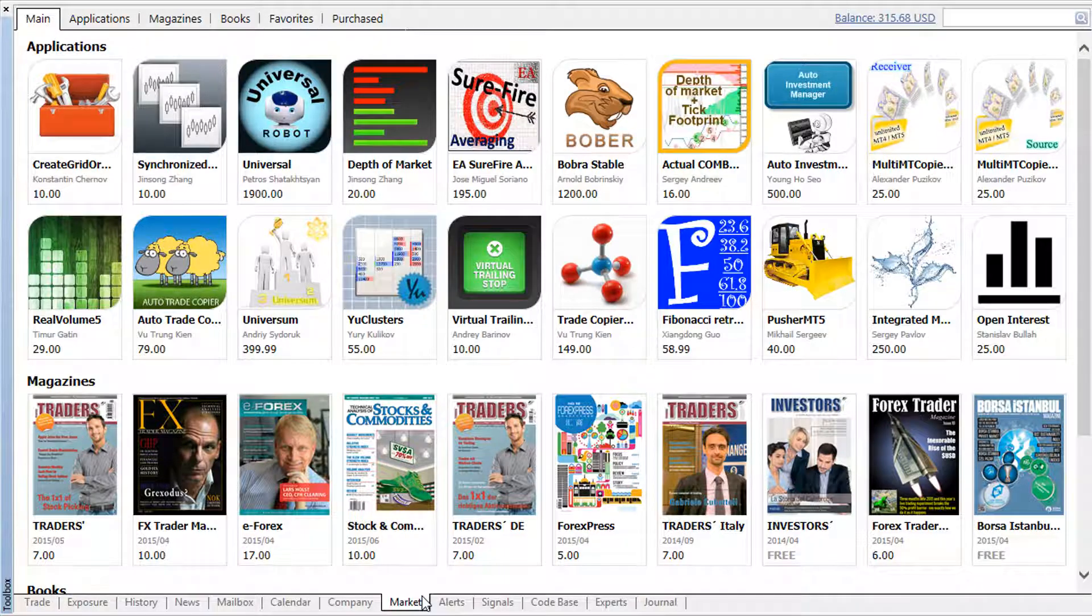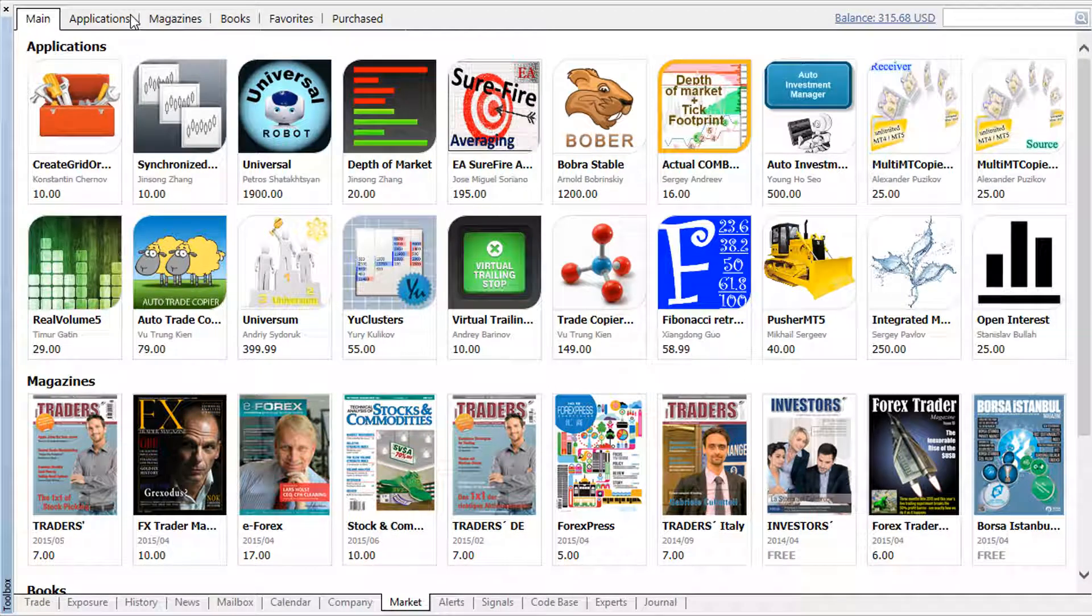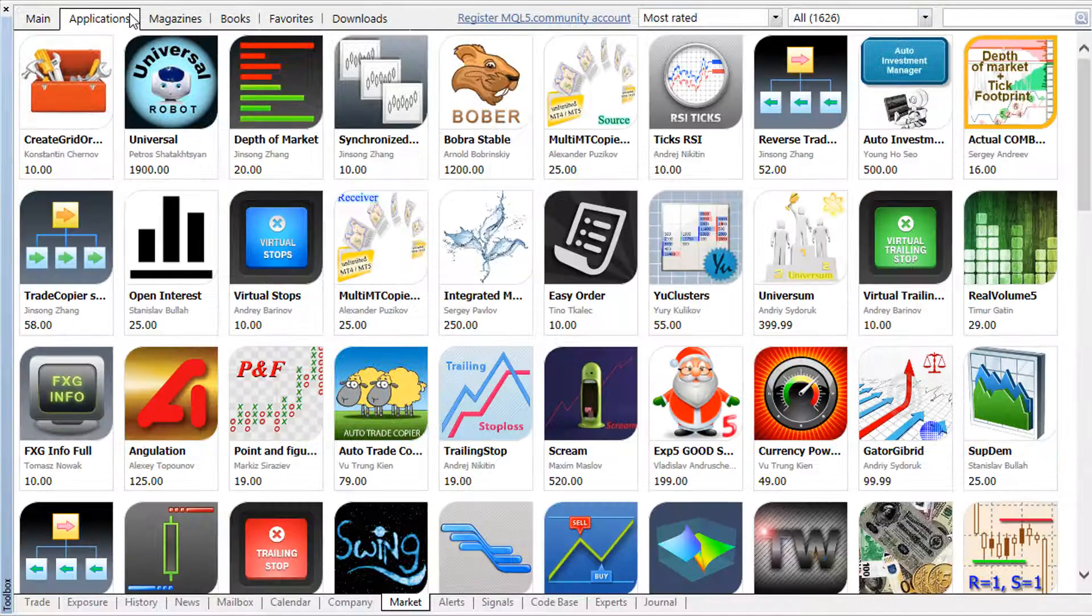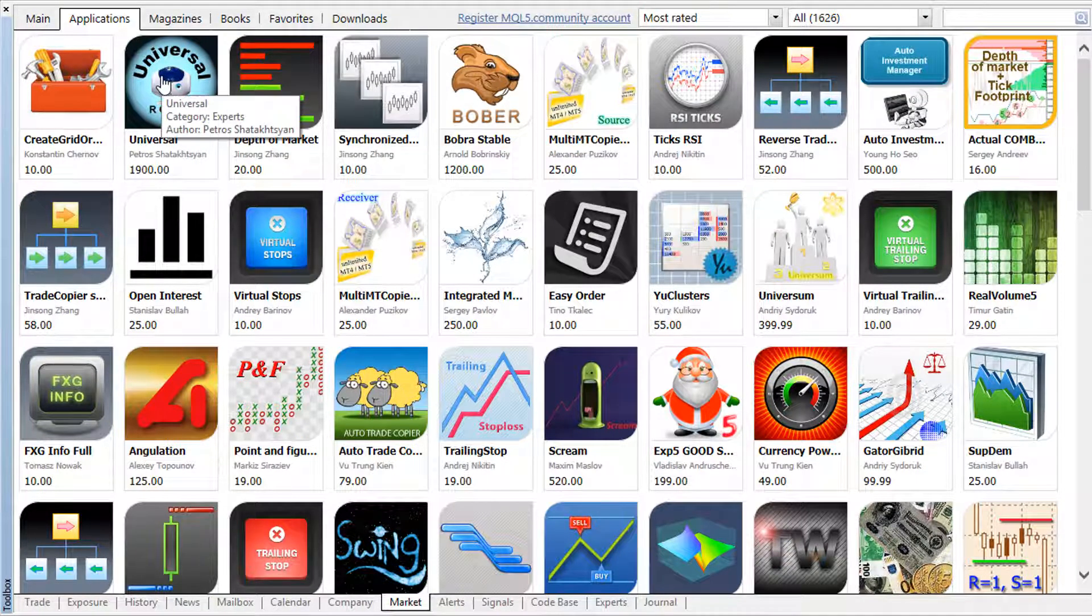All available products are grouped by type in separate tabs, and you can quickly navigate through what the market offers. For example, Expert Advisors and Indicators are listed in the Applications section.